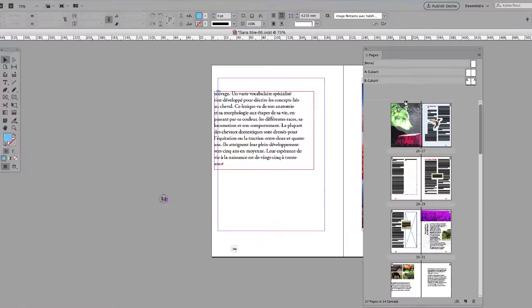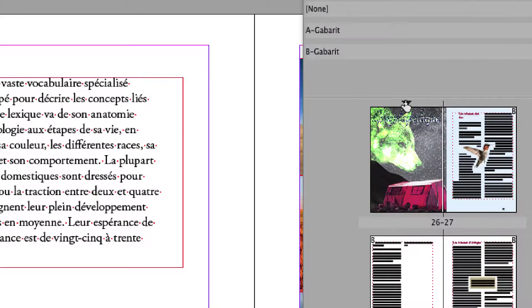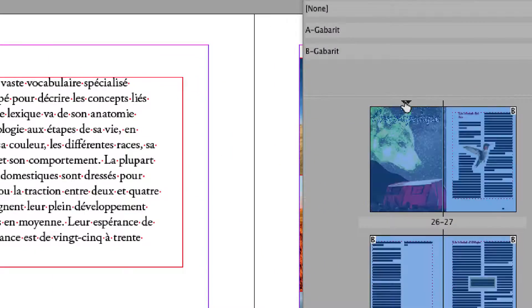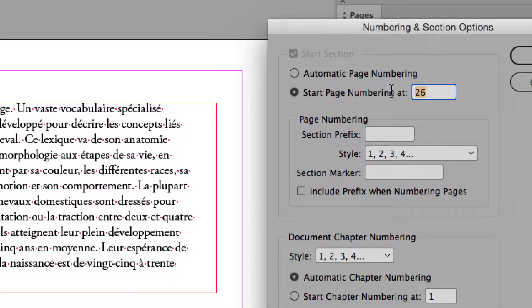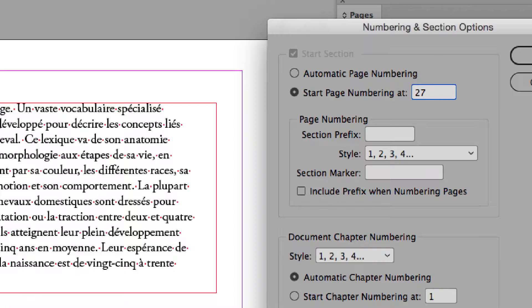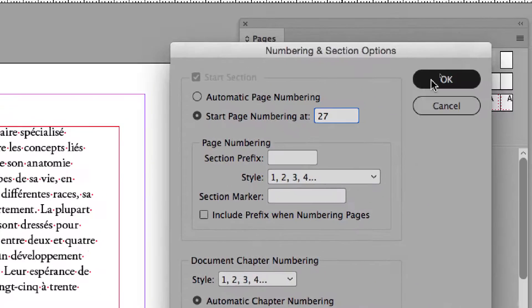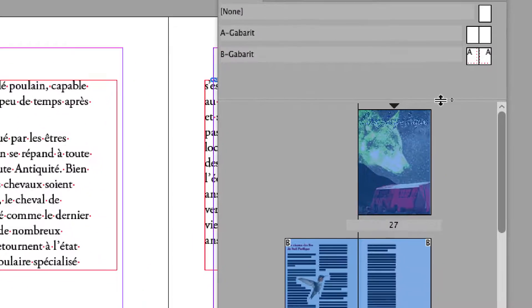So as you change the numbering of the page, always stay with the same kind of number, odd or even. Okay, I put 27. Good.